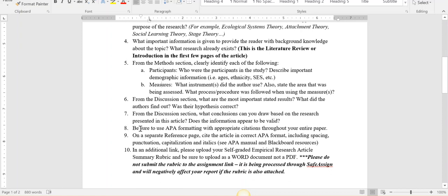Be sure to use APA formatting all throughout the paper. You should be citing every single paragraph because every single paragraph is taking information from the article. If you use direct quotes, you need to provide the page number in your citation. If not, you can just paraphrase the information.